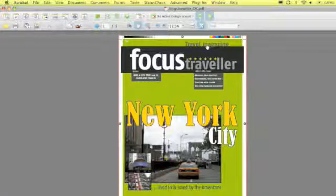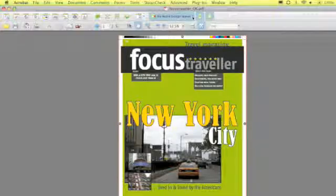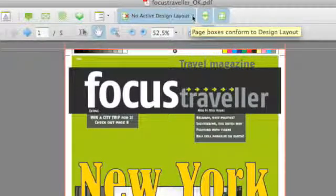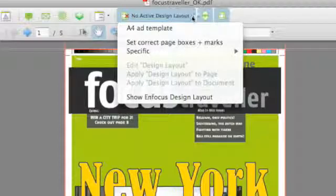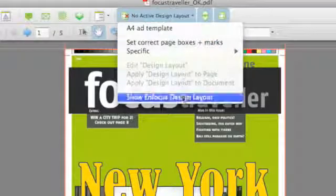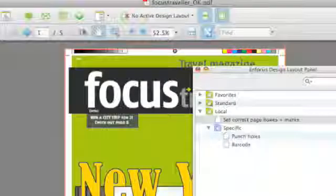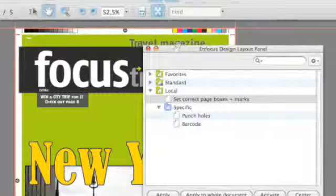Just like any other configuration panel, the design layout panel can be accessed through the toolbar icon. Currently it states no active design layout, so I can click on the little triangle and edit or show the design layout panel.